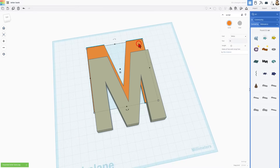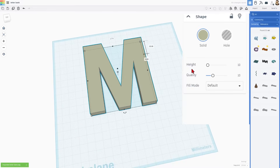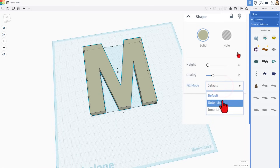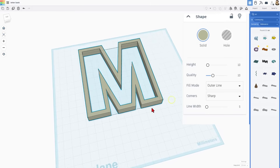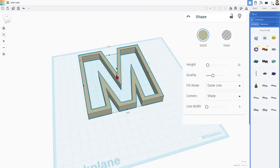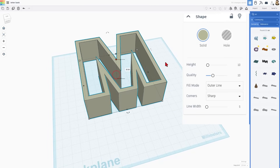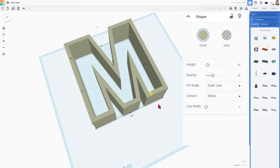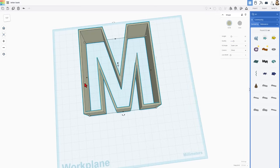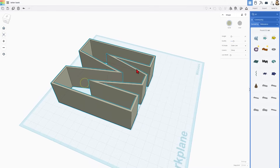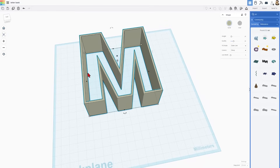As soon as that arrives, I can delete the original one. Because it's an SVG, we can now do Outer Line, and just like that you have got the walls for your project. I want the walls on this to be two millimeters thick. Notice you do have to wait a moment for it to snap, but you can see how that is going to make a container shape.